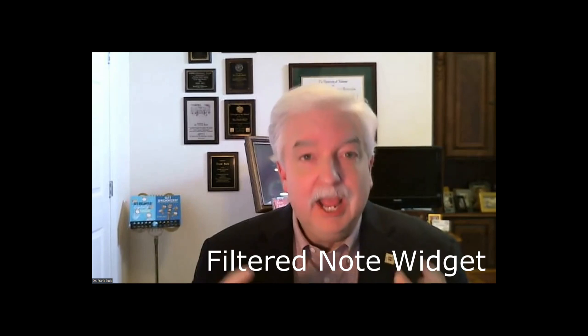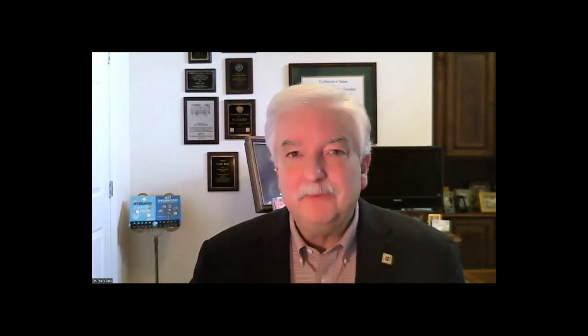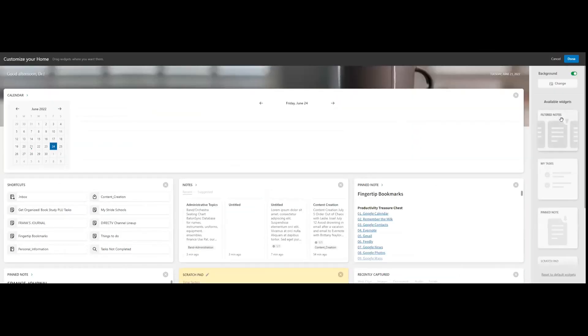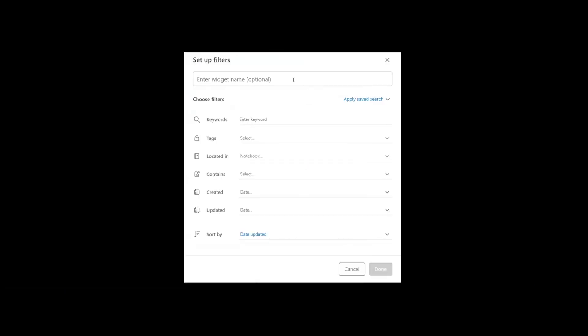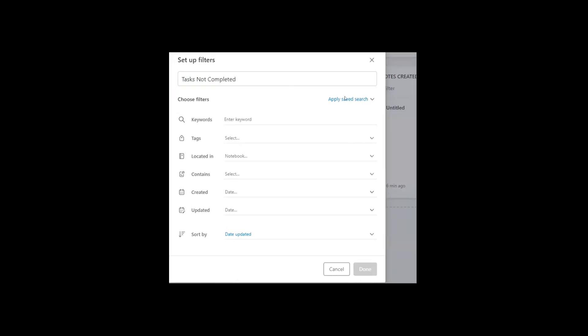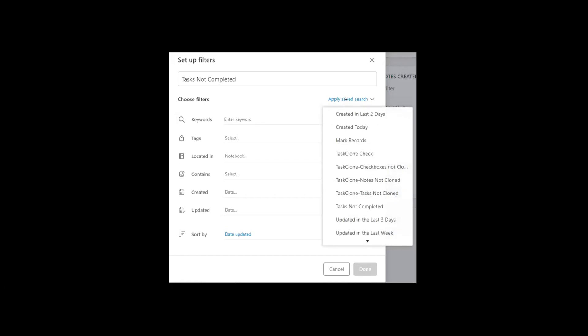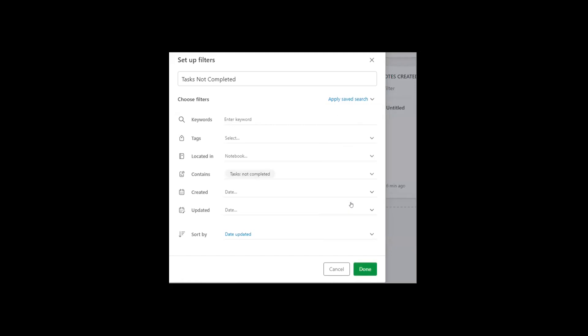Now if you have an Evernote personal or Evernote professional account, you can automate the process a little bit by creating a filtered note widget. So instead of running that saved search each day, you'll have a filtered note widget that's going to do that for you. Let me show you how that's going to work. I'm going to add a filtered note widget. I'm going to click Customize on Evernote Home. And I see here's the available widget. I'm going to just scroll down and then click and drag that right onto the screen. I just drag it right in there. When I let off, Evernote wants to know a name for this widget. I'm going to call it Tasks Not Completed. And so now I'm going to apply for the filter a saved search. And as I look down here, I see Tasks Not Completed. I'm going to click. We're going to say Done.